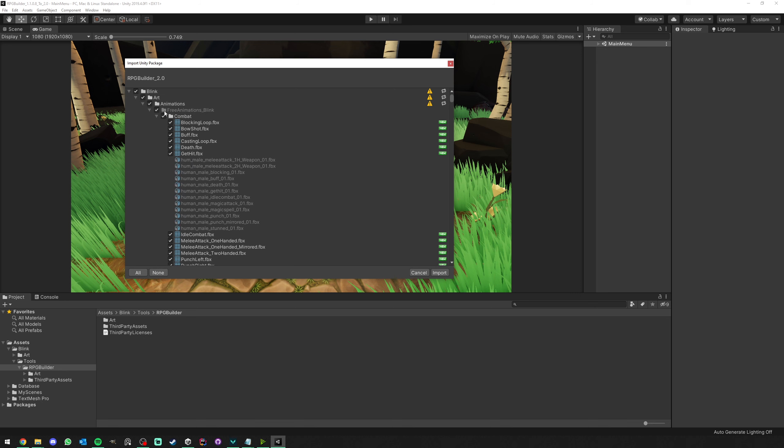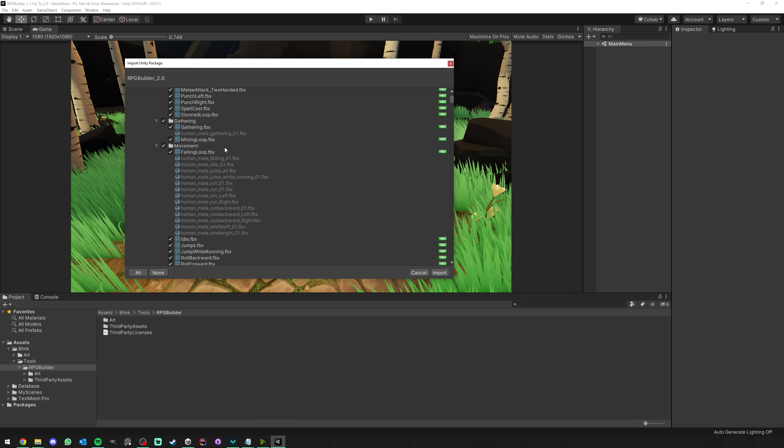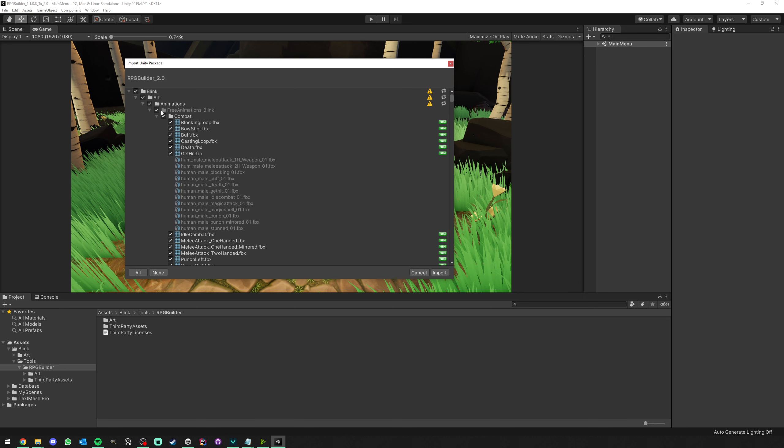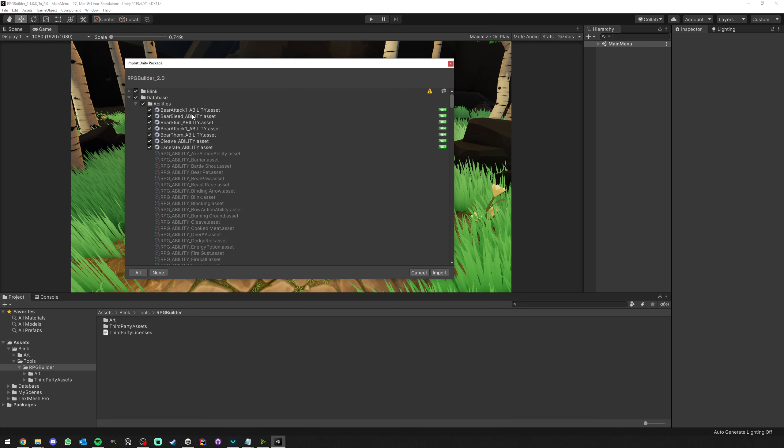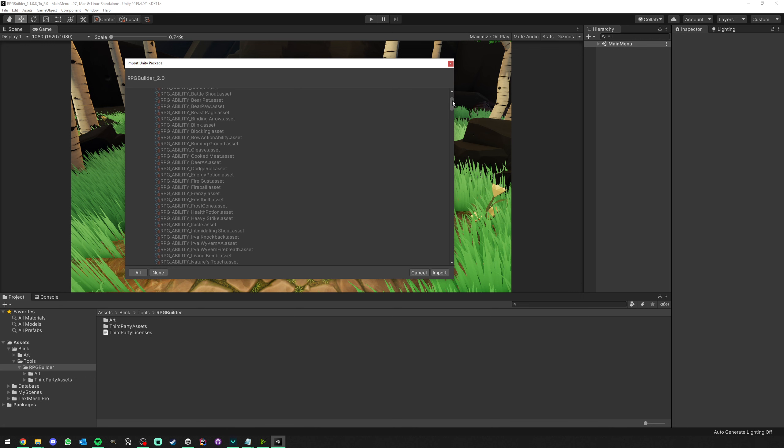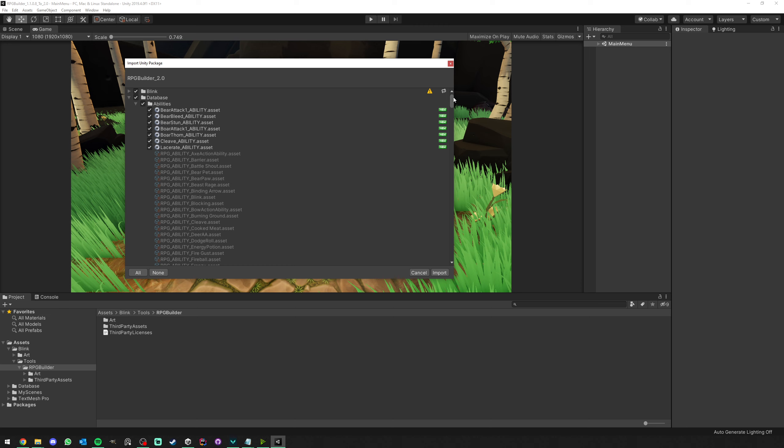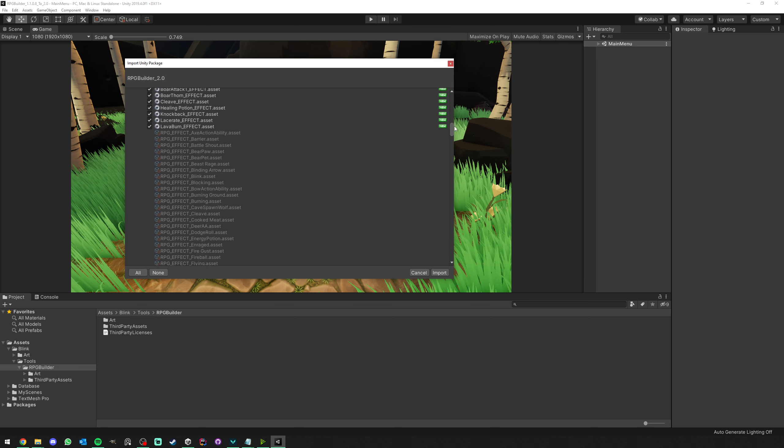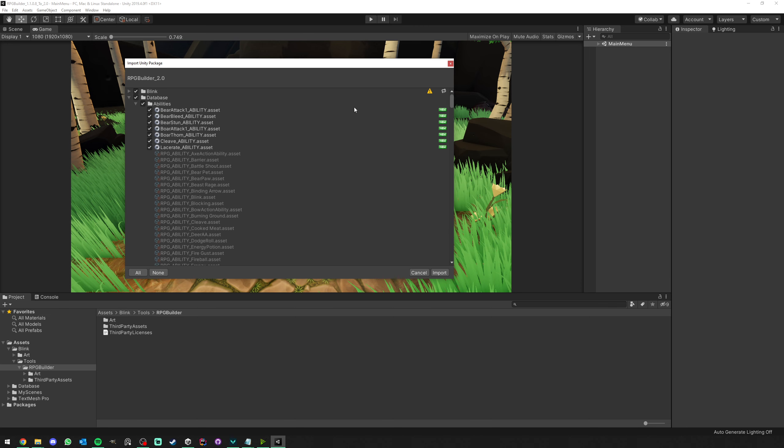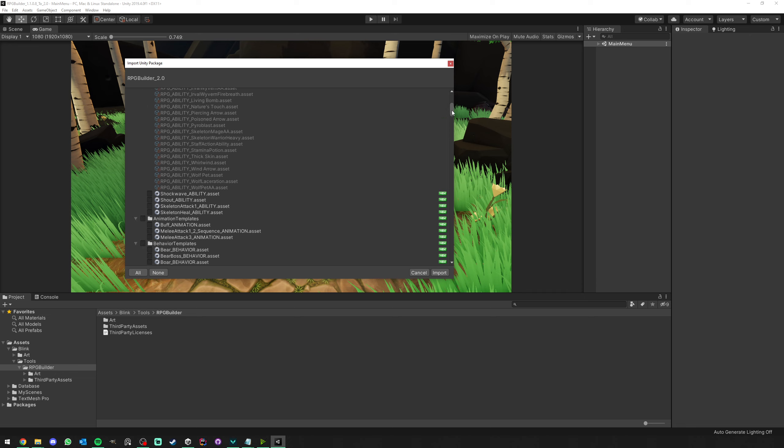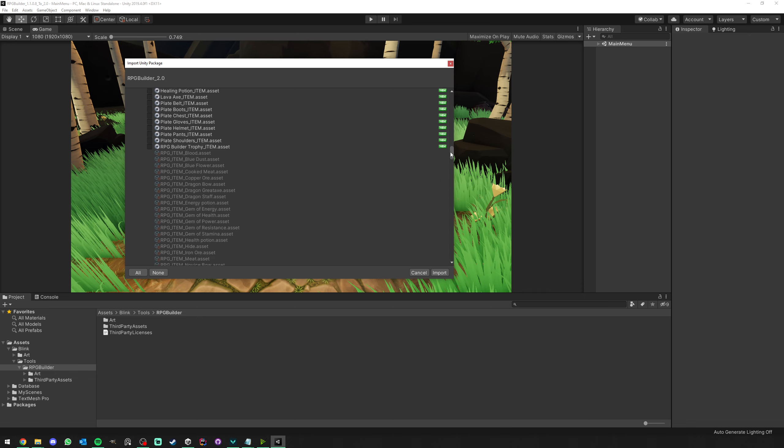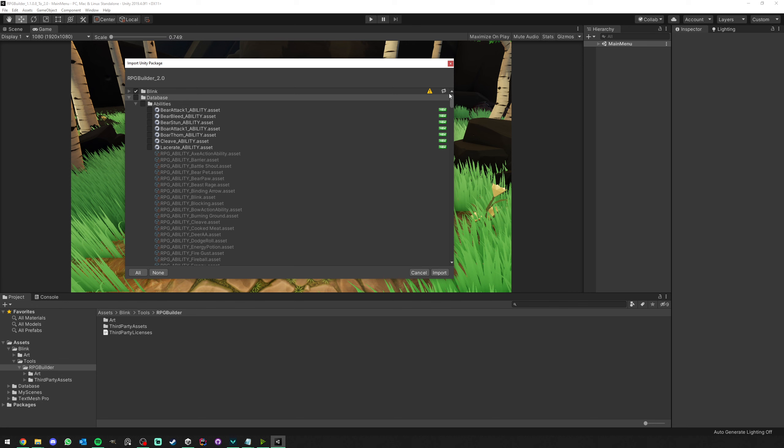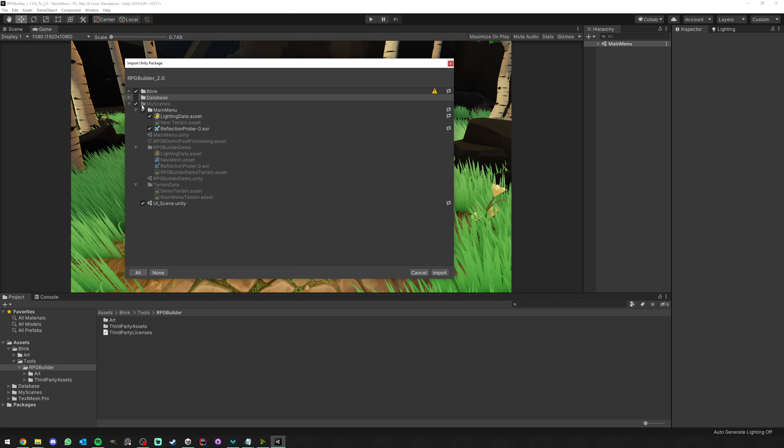As you can see, we can collapse the Blink folder. This is fine. We don't have to tweak anything here. We want everything from Blink imported. But as you can see here, Unity is trying to import the 2.0 database inside your database, which is definitely not something we want. So I'm going to just untick the database folder. As you can see now, everything is disabled.